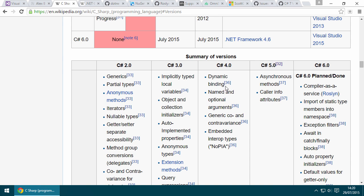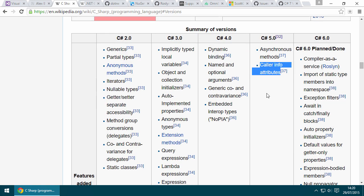In C# 5, that major feature was obviously asynchronous functions, the async and await keywords. There was also a miniature feature, caller info attributes, but they're seldom used even today, two or three years after C# 5 was first released.